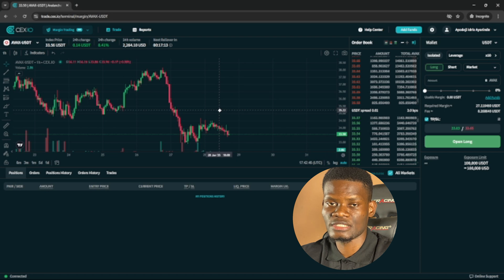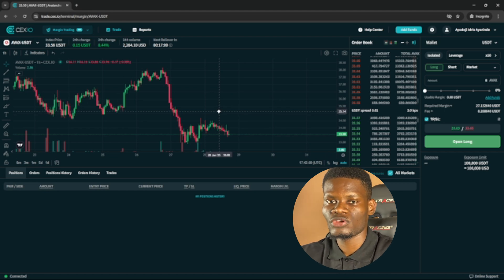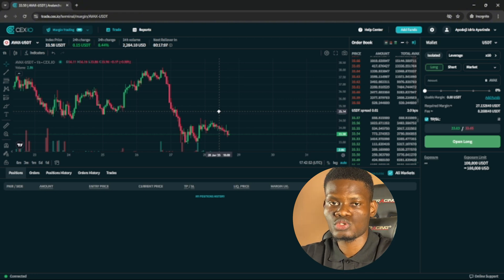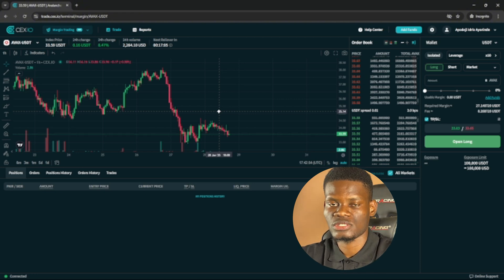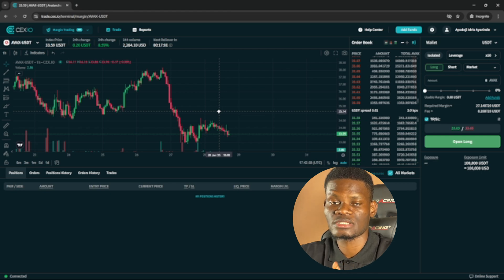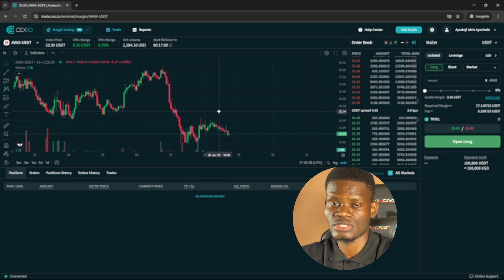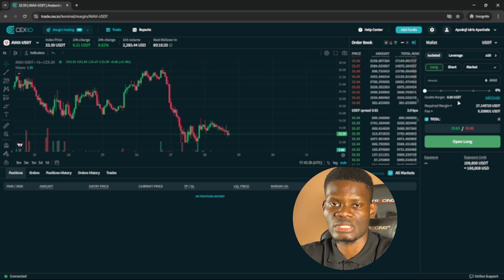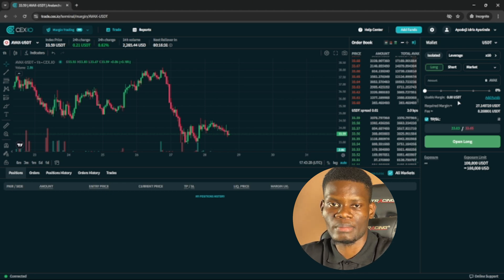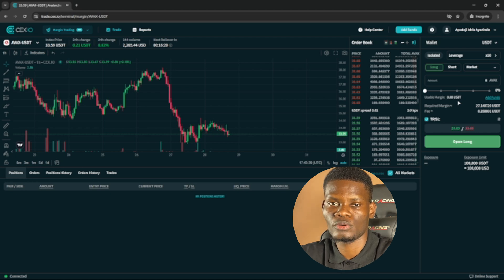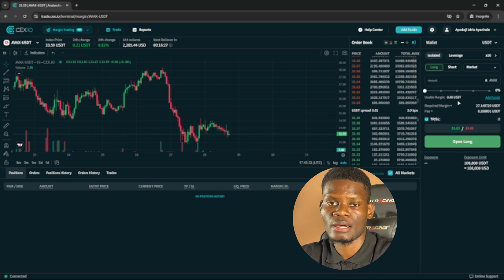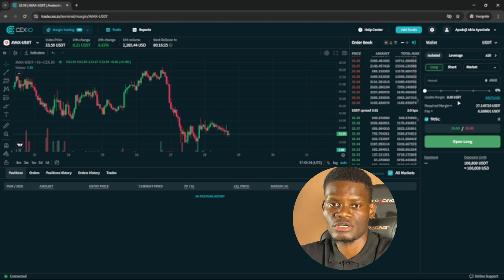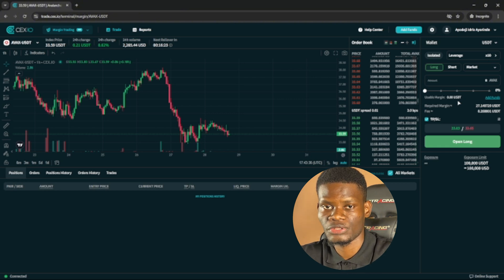Always conduct your technical analysis and don't forget to do risk management. Only risk what you can afford — if you can risk two dollars on a trade, set two dollars; if you can risk ten dollars, set ten dollars. If you found the video helpful, please like it, don't forget to subscribe, and I'll see you guys in the next video.